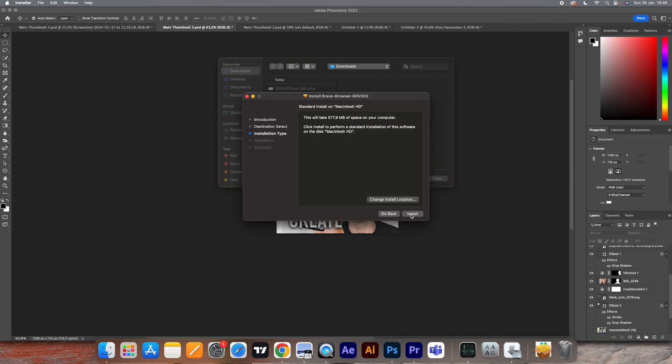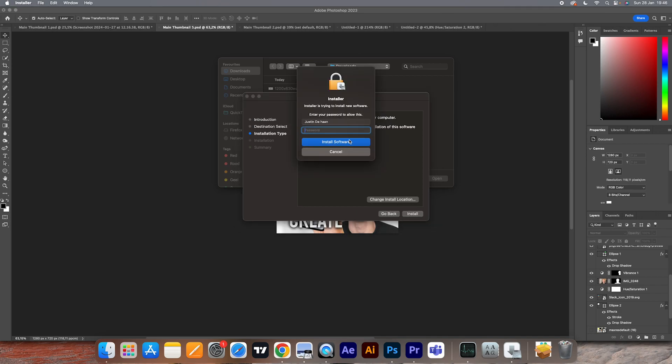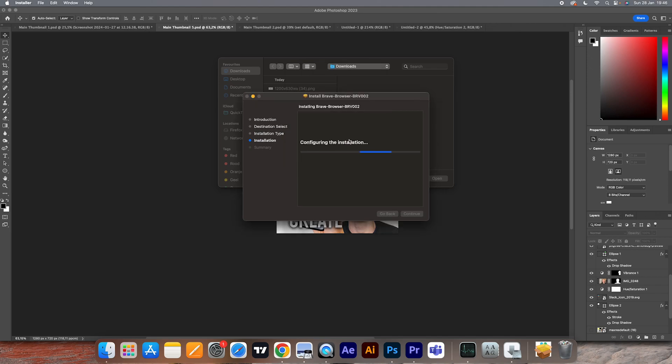Click on install. You may need to type in your password. Make sure to just install it just like this. Once you've done that, it shouldn't take more than just a few seconds to install everything.